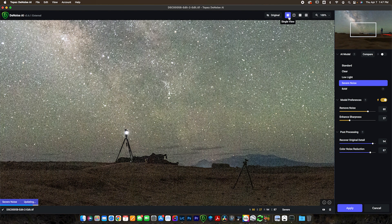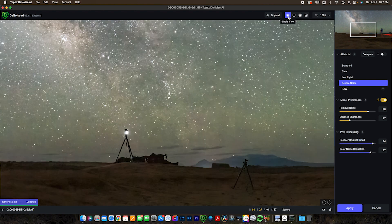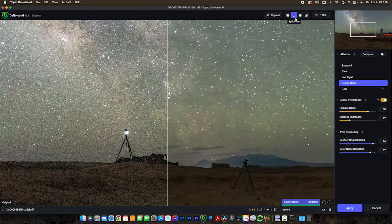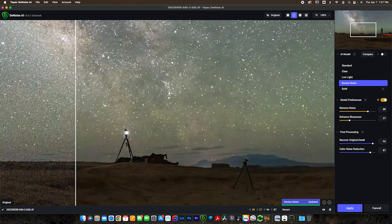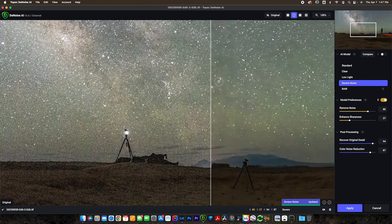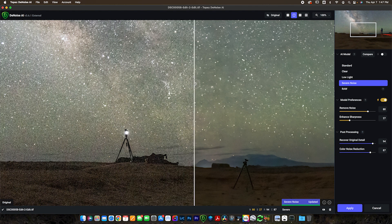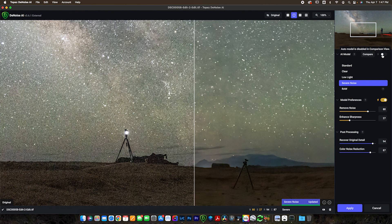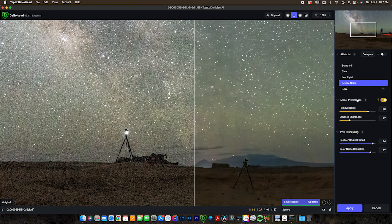Now you can see when the program first launches, it does launch pretty fast on my computer. It's going to launch you in this single view. First thing I like to do here is to select the split view, and then you can move this line in the middle to see the before and after. It's already looking really good.